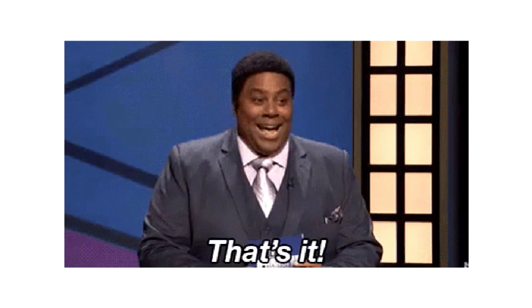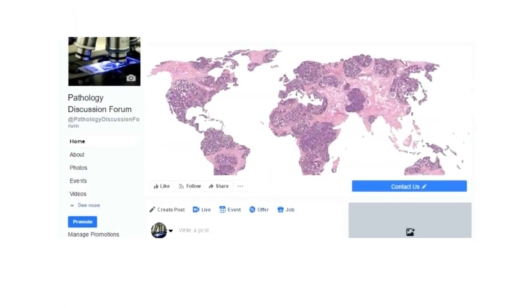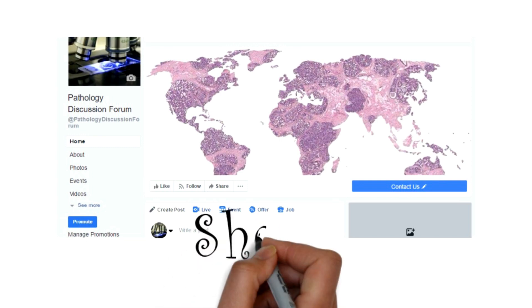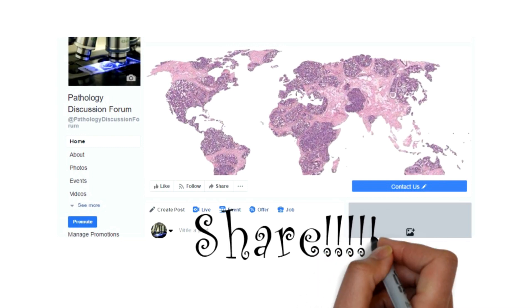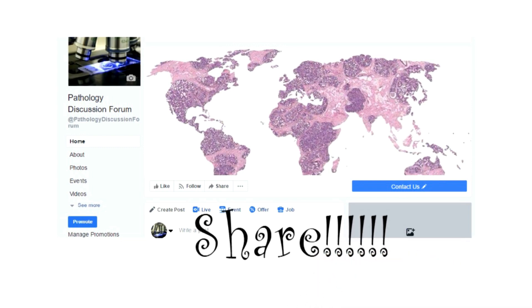So that's it for today. If you liked this video and want to watch this type of video in future, then visit and follow our page Pathology Discussion Forum. If you find this helpful, don't forget to share this video. Thank you.